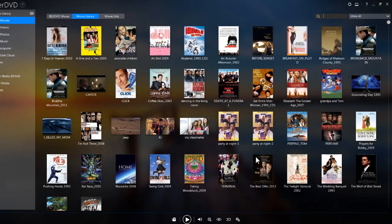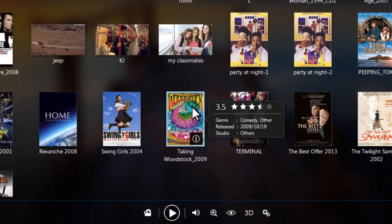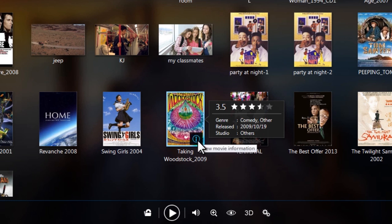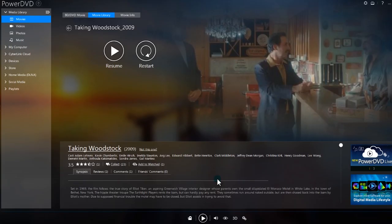Roll over a thumbnail to see a movie's details, or click on the information icon for a more detailed presentation.